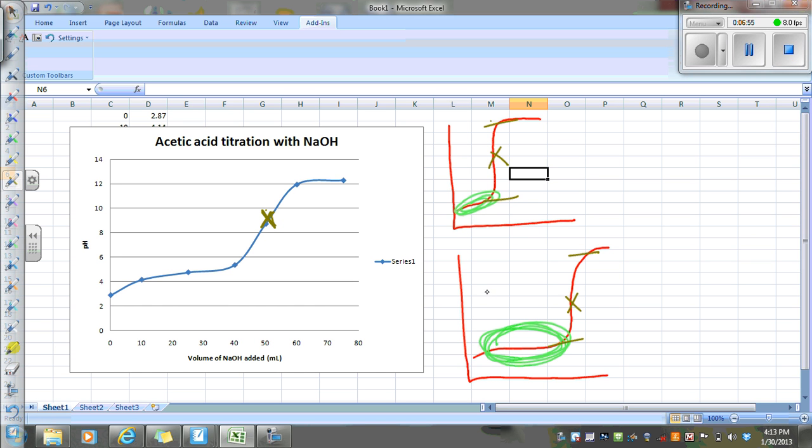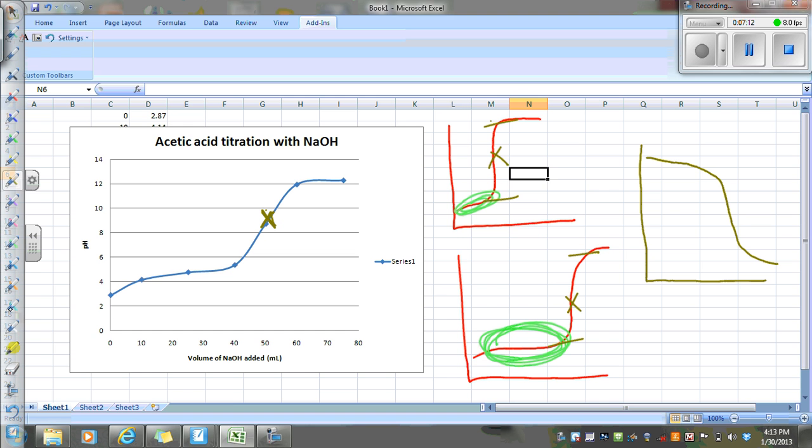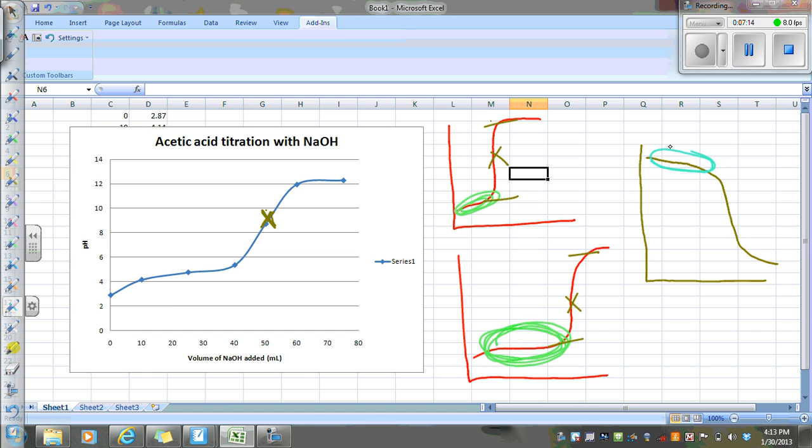And then I'm going to do another video later, which you do not need to watch for your notes, but you can watch for reference, where we will do a weak base. So pH will start high, region of maximum buffering here, pH at the equivalence point there, because it's got a strong acid with a weak base, is going to be below a pH of seven. But I'm going to do this in another set of videos.